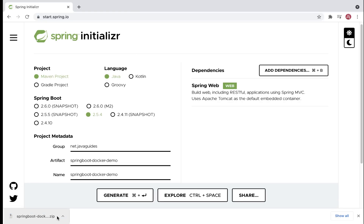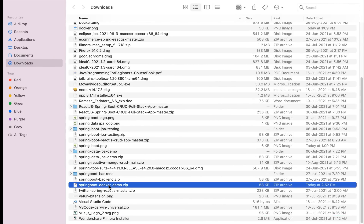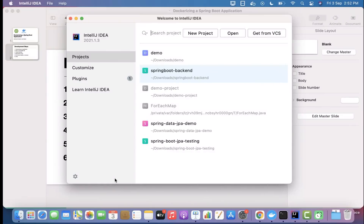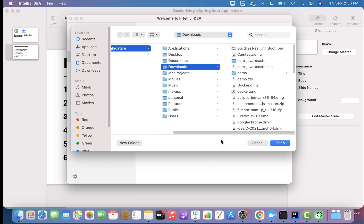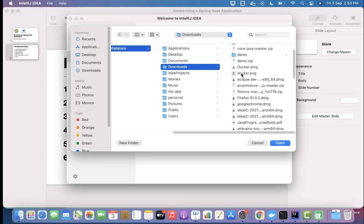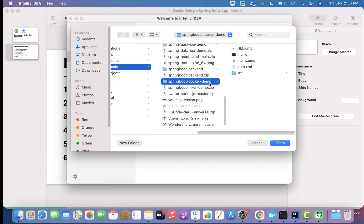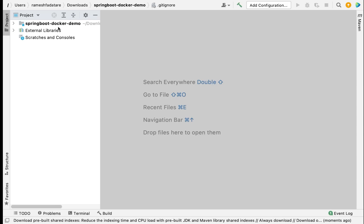Click the Generate button to create the Spring Boot application as a zip file which will download to your file system. Open the folder and unzip the file. Then head over to IntelliJ IDEA and click Open to import the existing project. Navigate to the Downloads folder, select spring-boot-docker-demo, and open it. Once imported, let's create a simple REST endpoint.